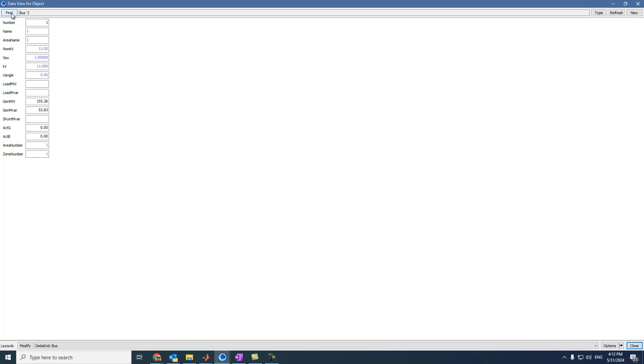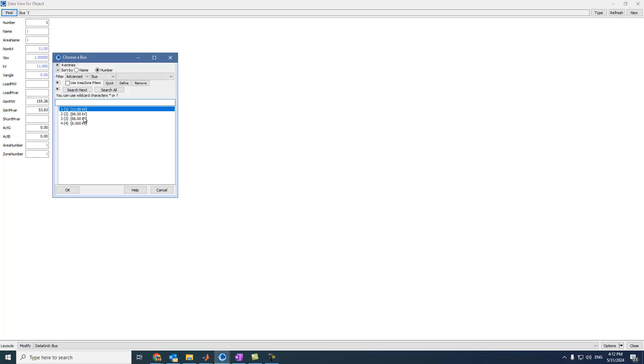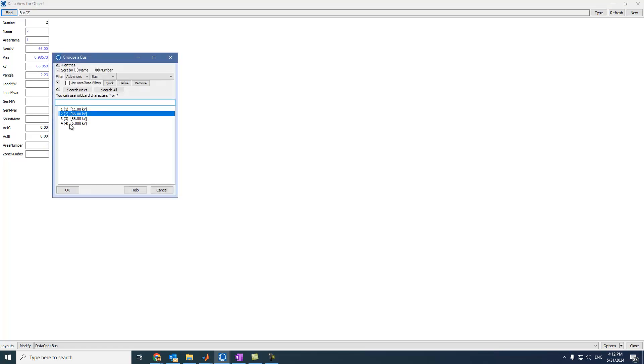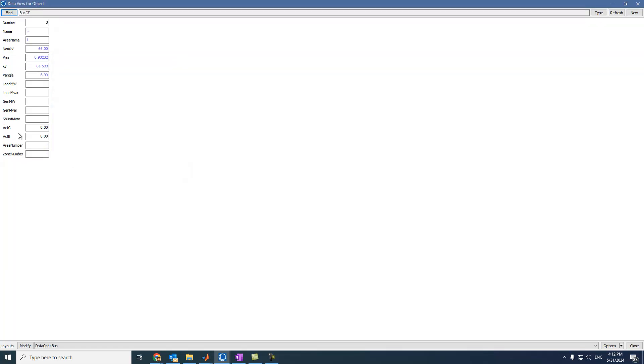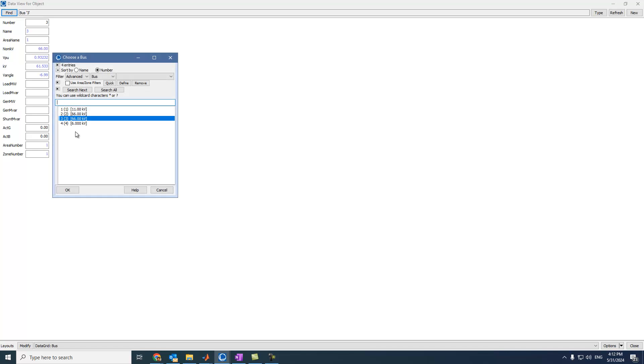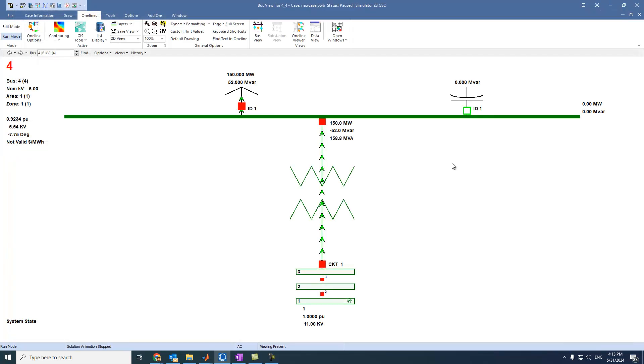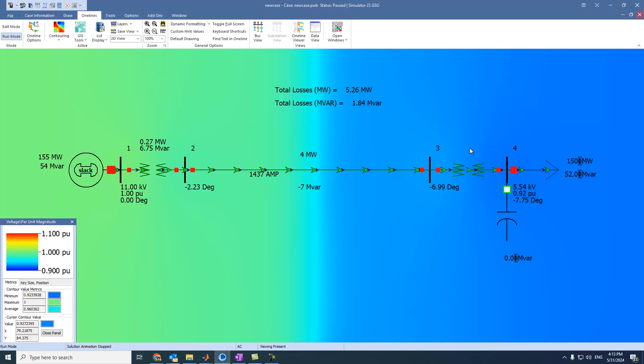This is for bus 1. If we click on find, then we can select other buses. For example, bus 2. What are the readings there? We can see all these readings. For bus 3, we can see all these readings. So, let's close this window. Also this window.